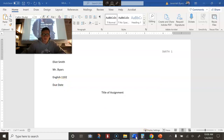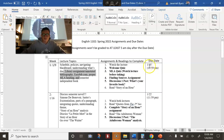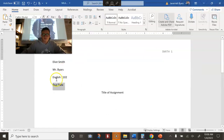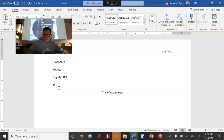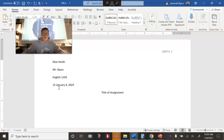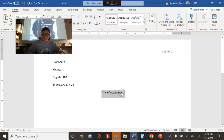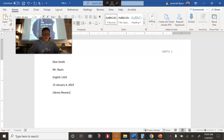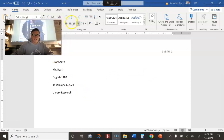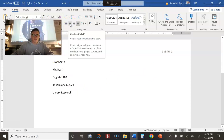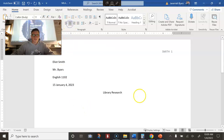We know the due date because we can go here — it says it right there: due date 1-15. So you can put 15 January 2023. The title of the assignment is Library Research. It's not in the center, so I need to click center. Hit enter.